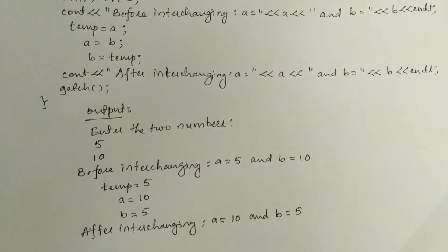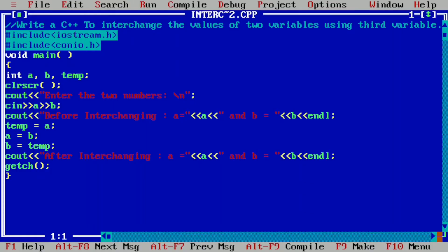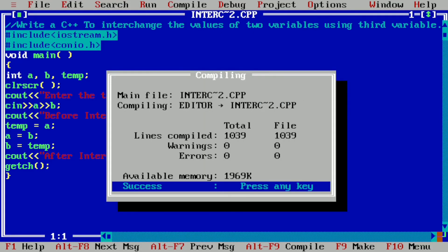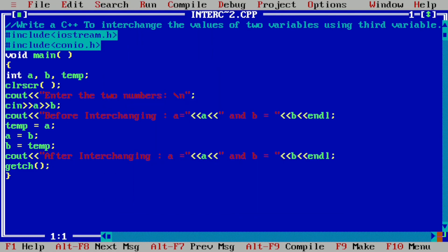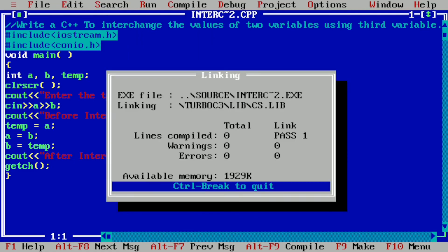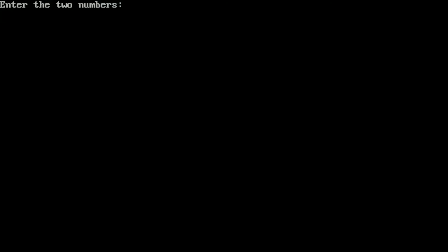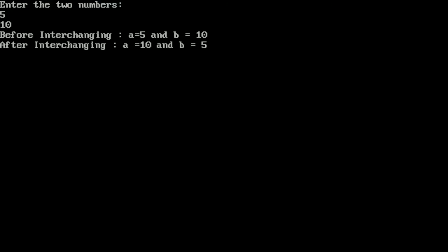Let us now compile and run this program in the Turbo C++ compiler. We compile by pressing Alt+F9 — it shows success, indicating there is no syntax error. We run it by pressing Ctrl+F9. Entering 5 and 10, we can see it prints: before interchanging a is equal to 5 and b is equal to 10; after interchanging a is equal to 10 and b is equal to 5. I hope you understood this program — please write in the comment box "understood". Thank you.